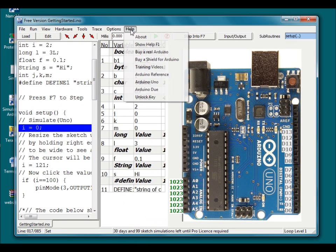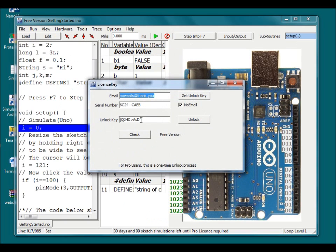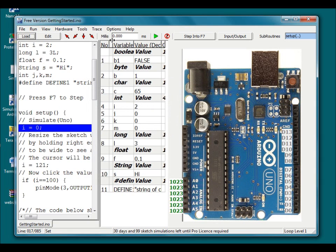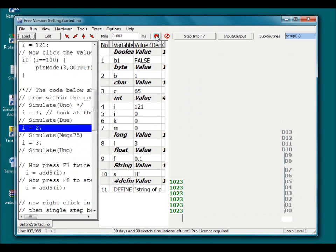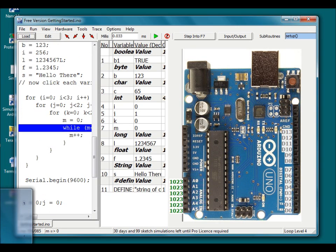The simulator will now run for 30 days or 99 sketches and will load any sketch of up to 150 lines. At the end of this time we recommend upgrading to the pro version if the simulator is still useful.